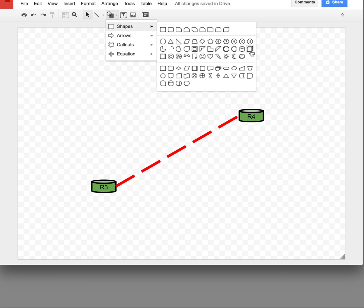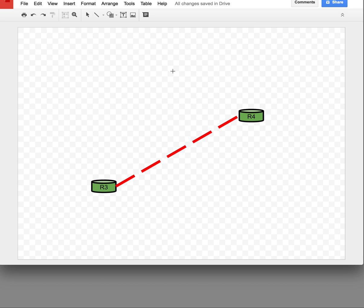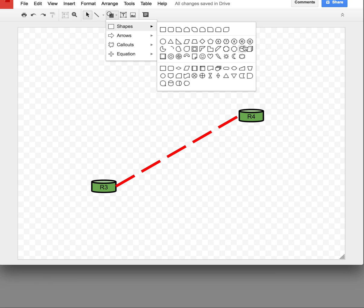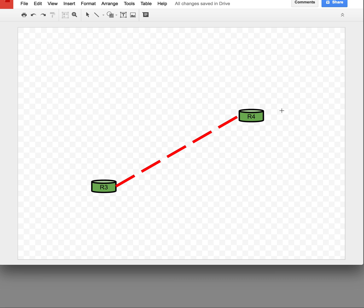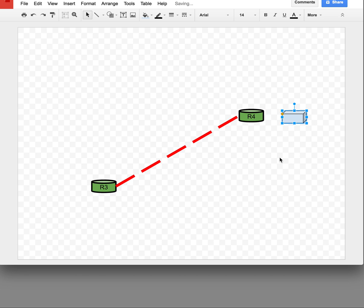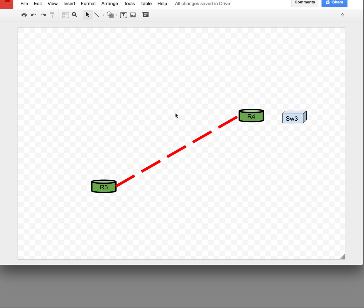So there's your router. How can we do a switch? Same thing — go to Shapes, choose the cube. If I draw it near the existing shape, watch how it dimensions it so now it's identical in size. Hit Enter and you can type whatever you want, then format it however you like.